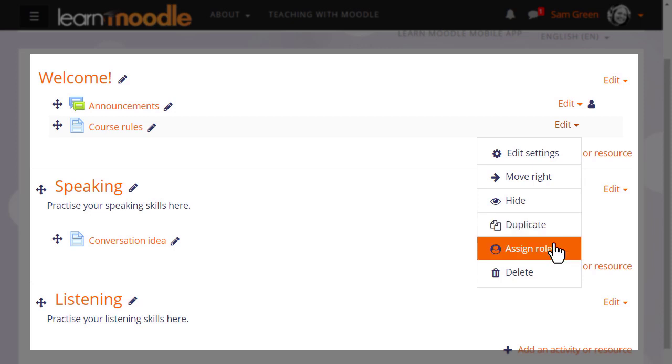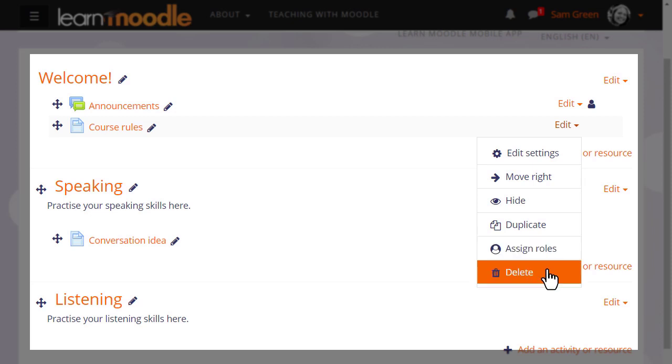Assign roles relates to roles, something we won't go into much detail in this Teaching with Moodle MOOC, but which you can learn about in the documentation. The bin is for deleting an item.